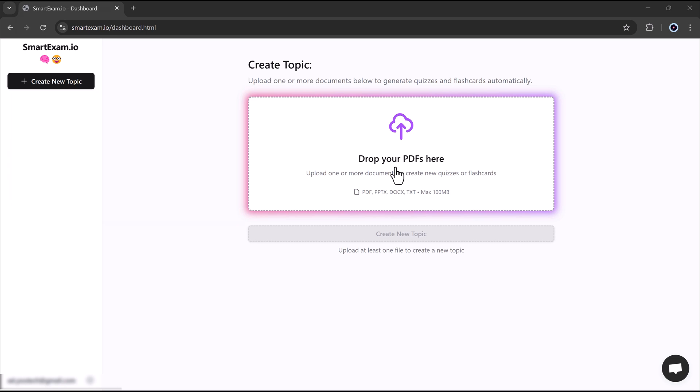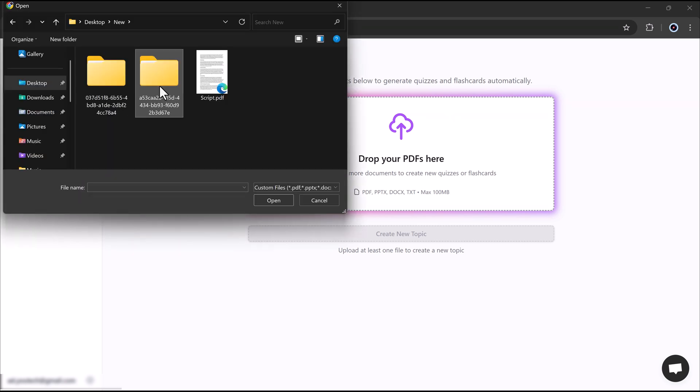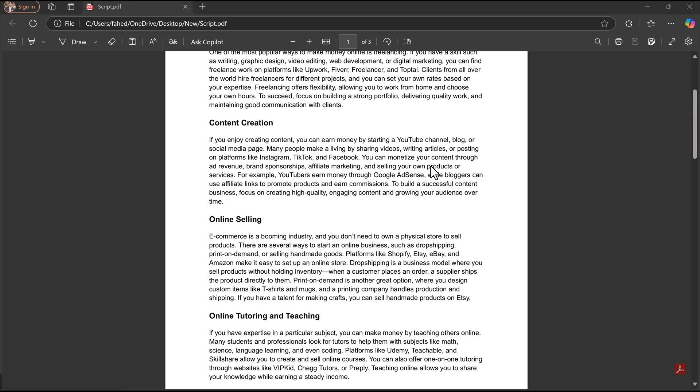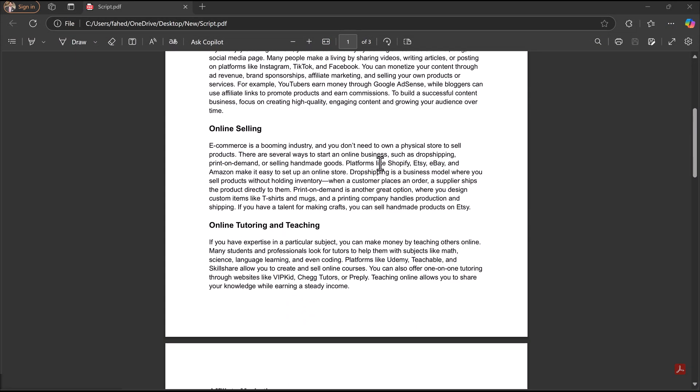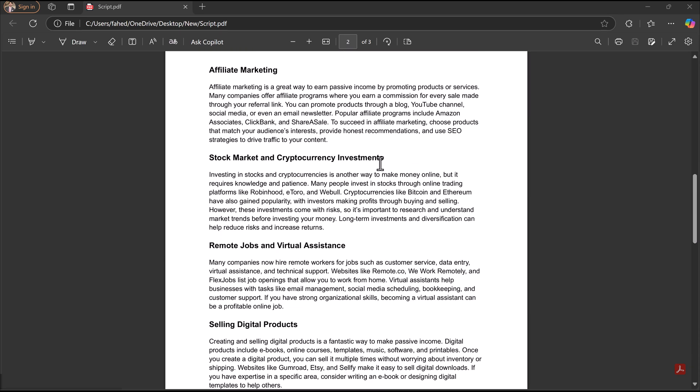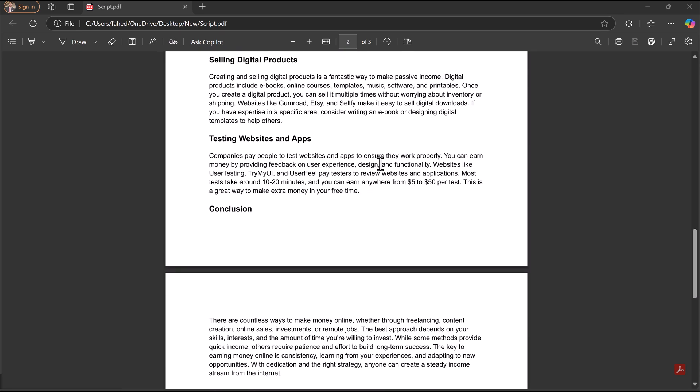It's simple, fast, and effective. Let's dive in and see how it works. Now select the PDF file you want to study from and upload it. Here is my PDF. You can check it out.